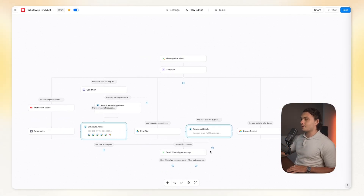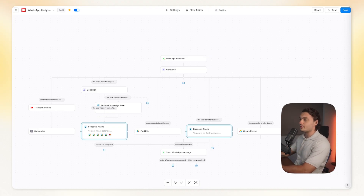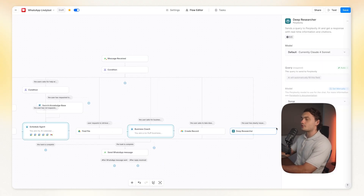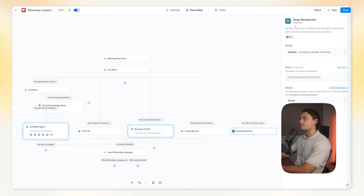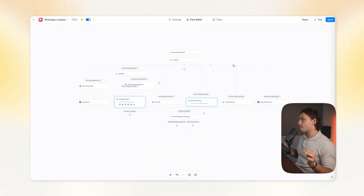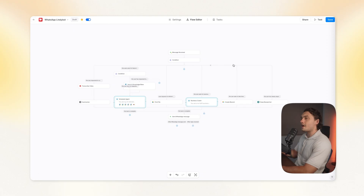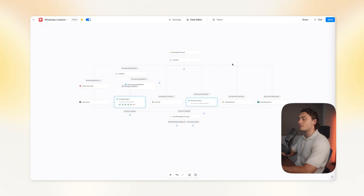If you wanted, you could add other AIs as well, like ChatGPT or Claude, so you actually get answers from multiple sources. But for most use cases, Perplexity is more than enough. Now, these are all just my use cases — things that are useful for me. So whatever ideas or needs you might have for your own AI agent, you can just add them on here.